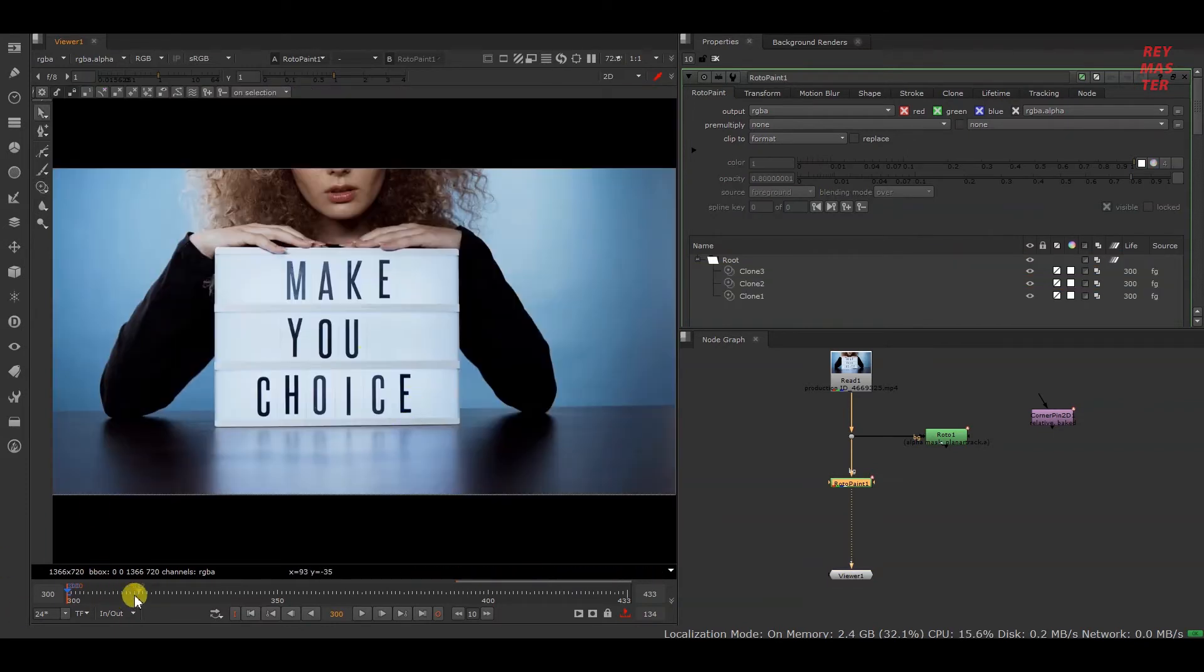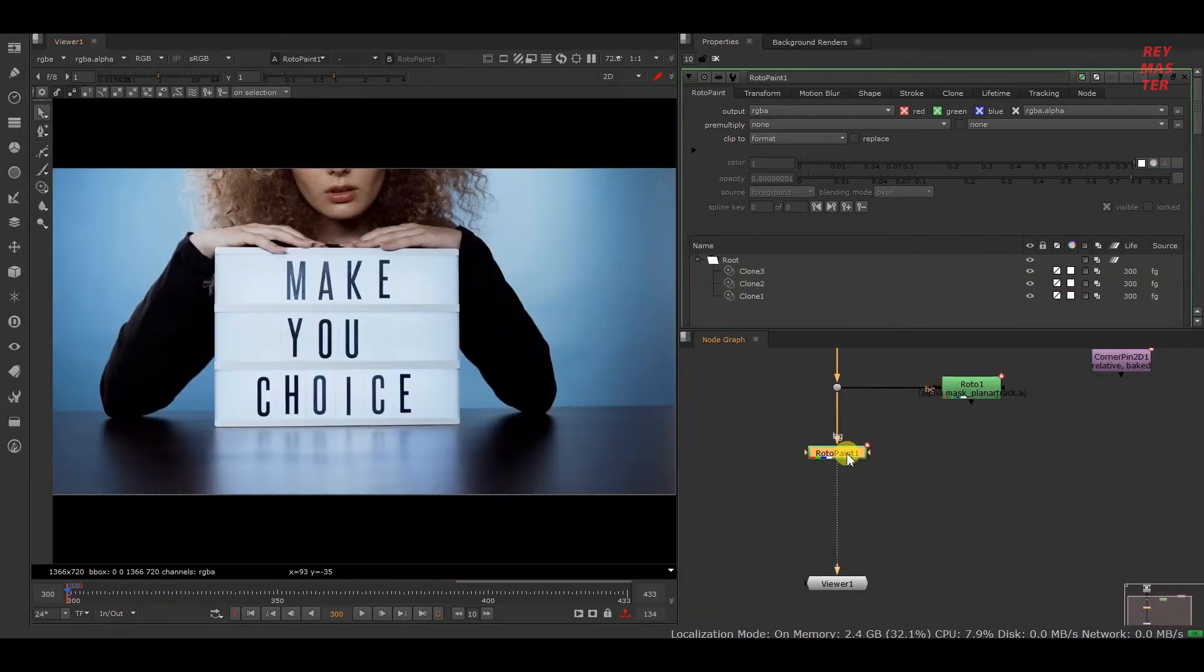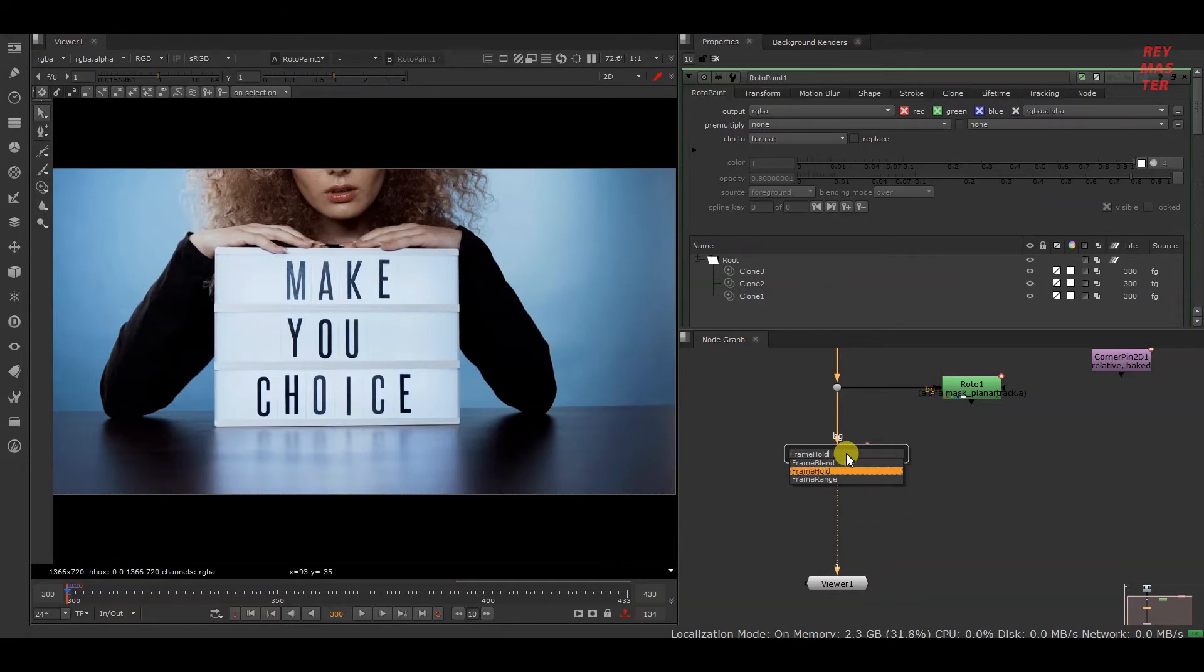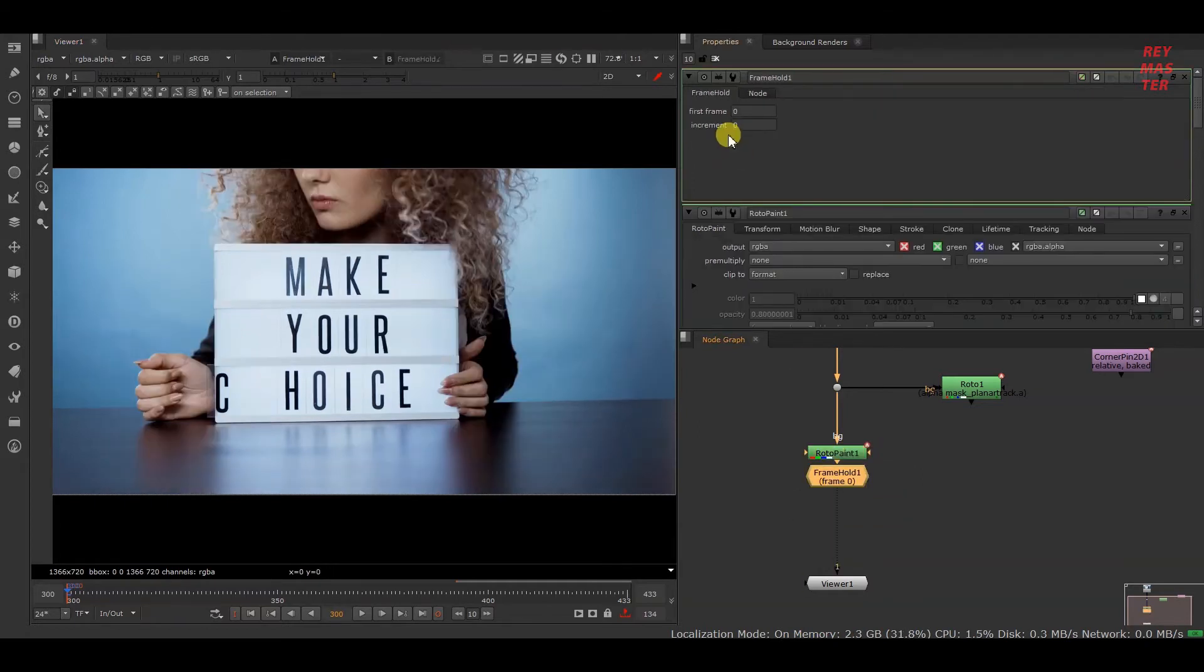Okay, so I have painted on this frame 300. What I will do is add a frame hold node and set this first frame to 300.